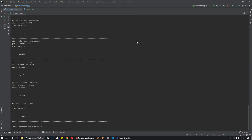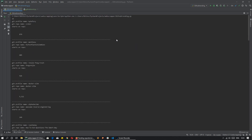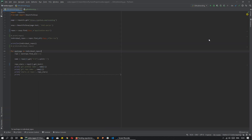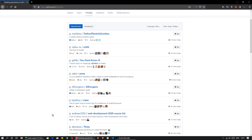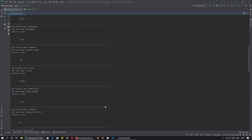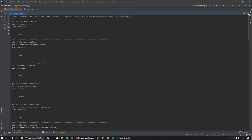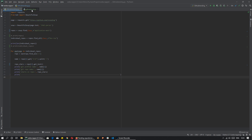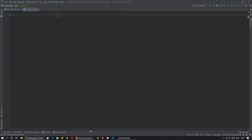The output will be shown like this. After making the program, it shows the number of repositories — 25 — and it will show the profile name, the repo name, and the stars on the repo. There are 25 results, and we will be scraping the data from the GitHub trending page and showing the data like this.